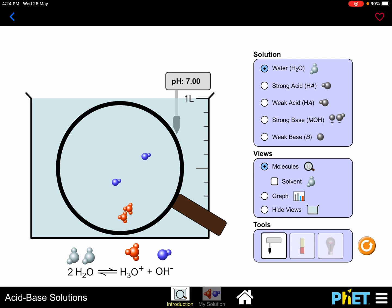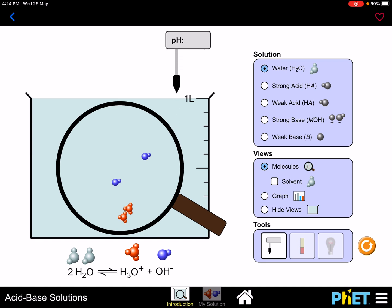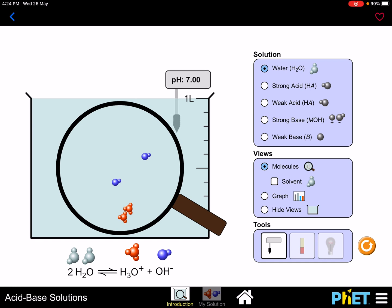Why does water have a pH of 7? Water is an amphoteric solution. An amphoteric solution means the concentration of hydrogen ions and hydroxide ions in the solution are the same — they have equal amounts of H⁺ and OH⁻ in H₂O. In the diagram, the red parts represent hydrogen ions and the blue parts represent hydroxide ions, and they are present in equivalent numbers.